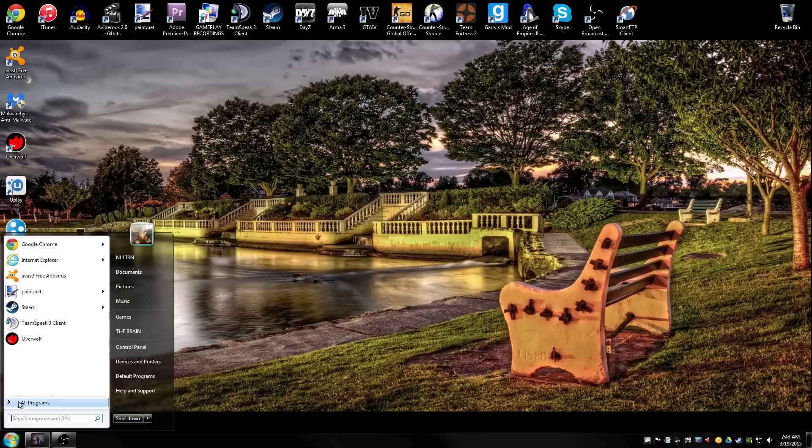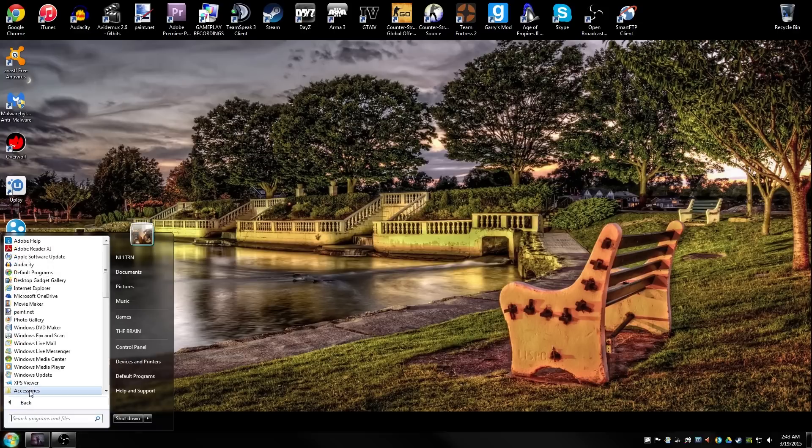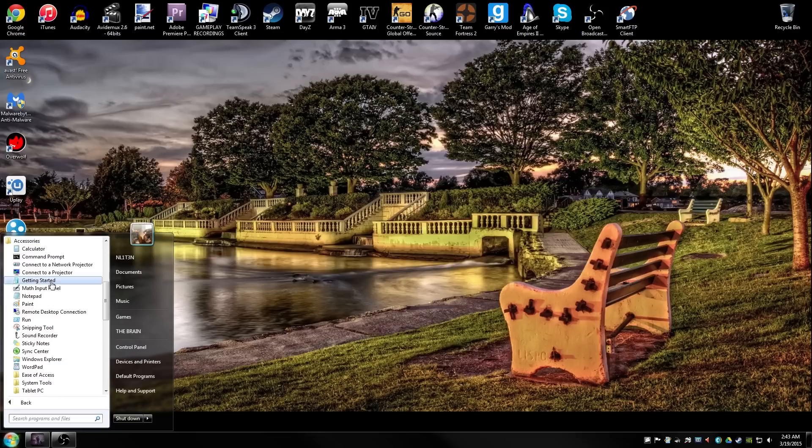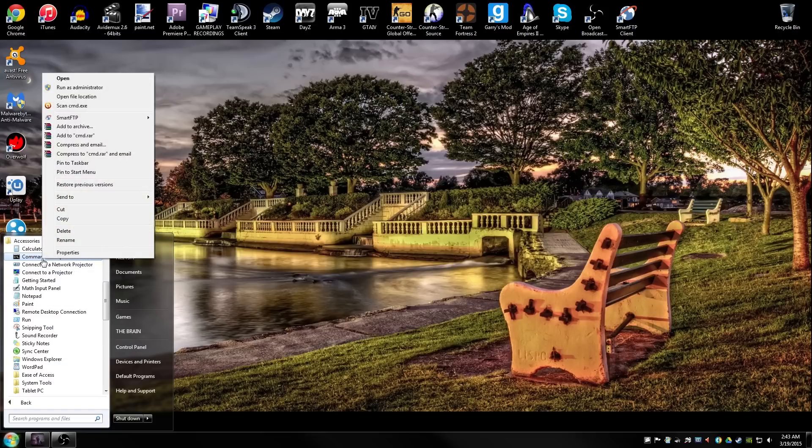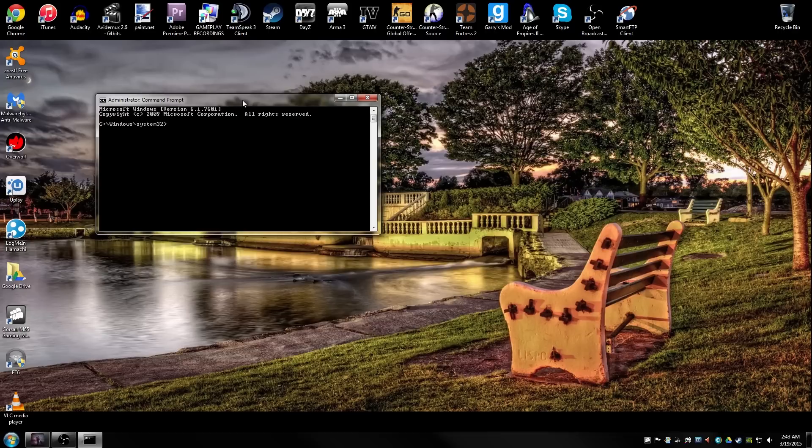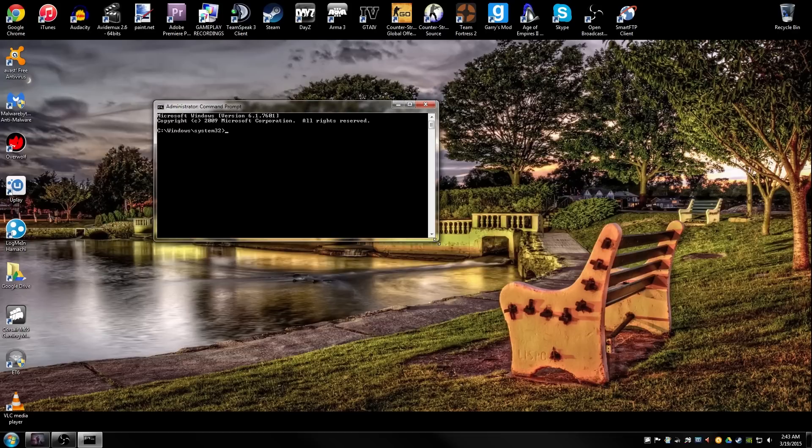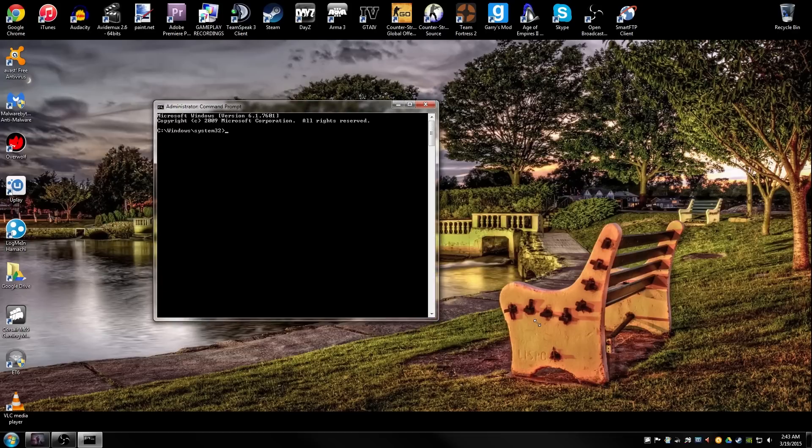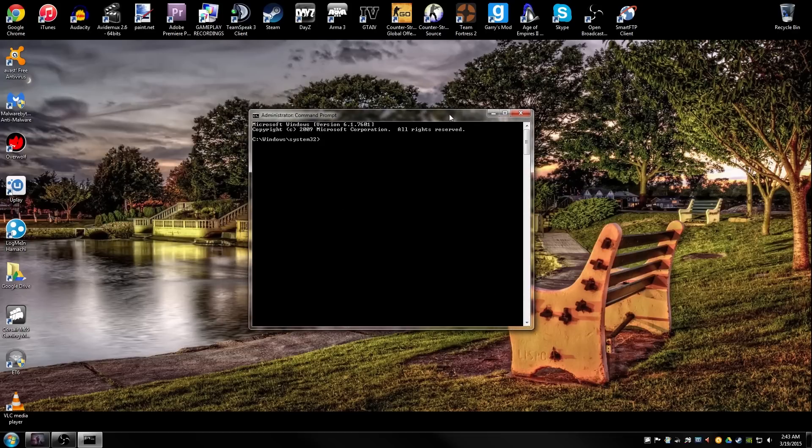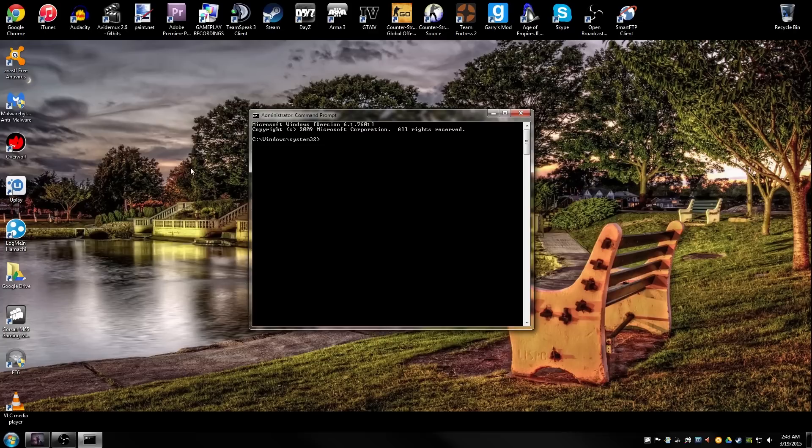What you're gonna do is go to Start, go to Programs, then Accessories, then Command Prompt. We're gonna right click on it and go to Run as Administrator. Yes, obviously, and we're gonna open up our command prompt box. You are gonna have to be on an admin account before you can run as an admin unless you have an admin username and password.